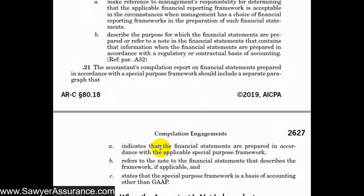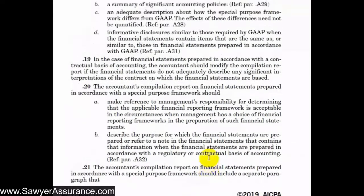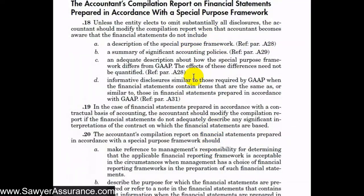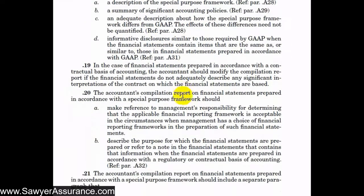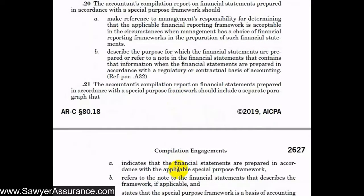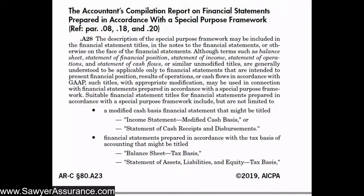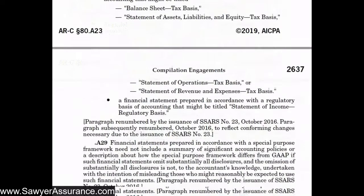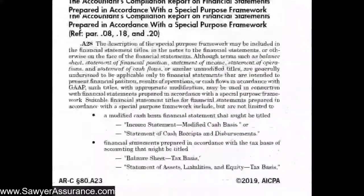That separate paragraph would state that the financial statements are prepared in accordance with a special purpose framework and would refer to the note in the footnotes where the special purpose framework is described. It should also note that the special purpose framework is a basis of accounting other than GAAP. In summary, if the client is using a special purpose framework, there are many specific requirements for both the client's footnotes and our compilation report. This is covered in the explanatory material at A28 through A31.